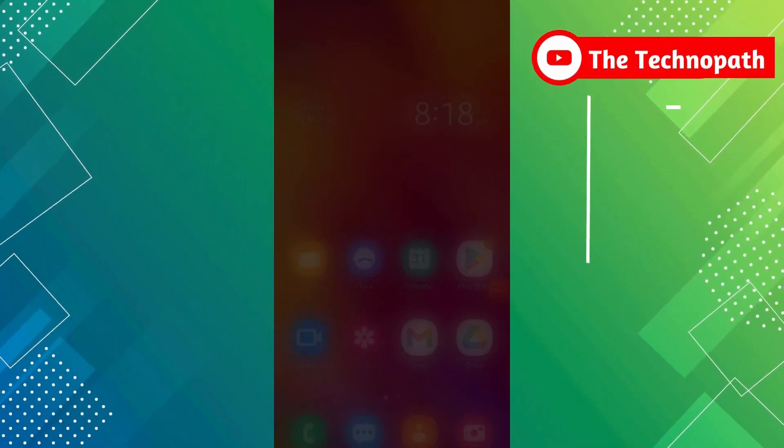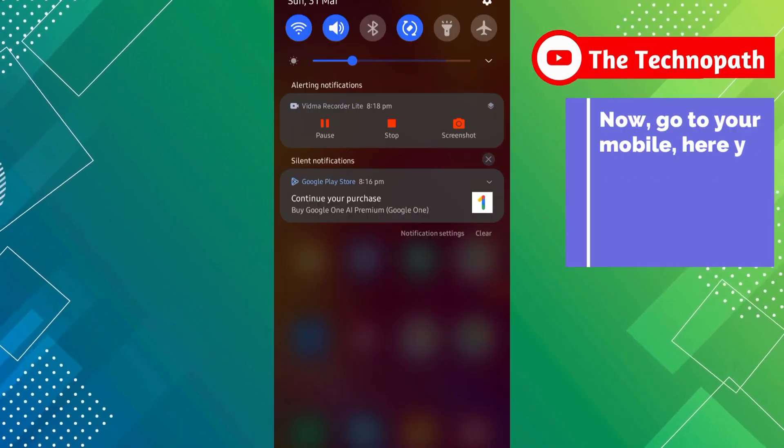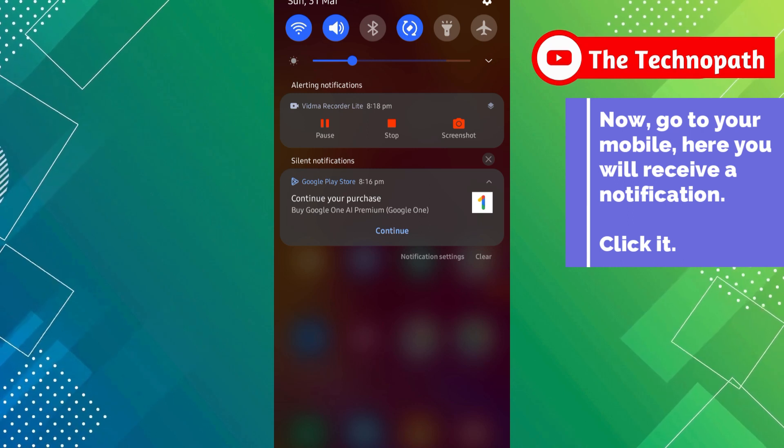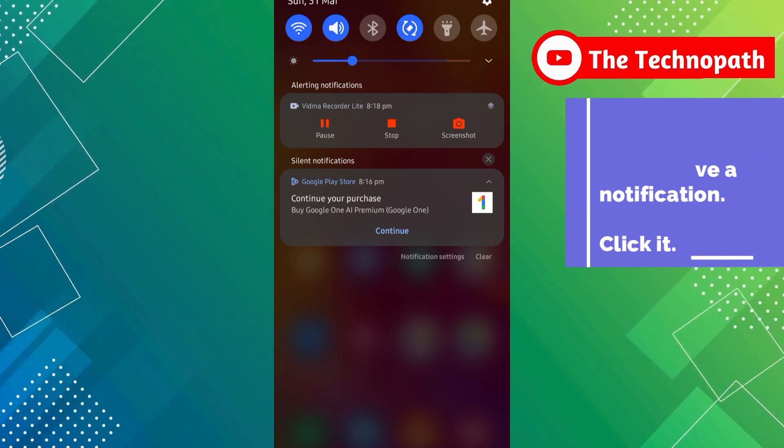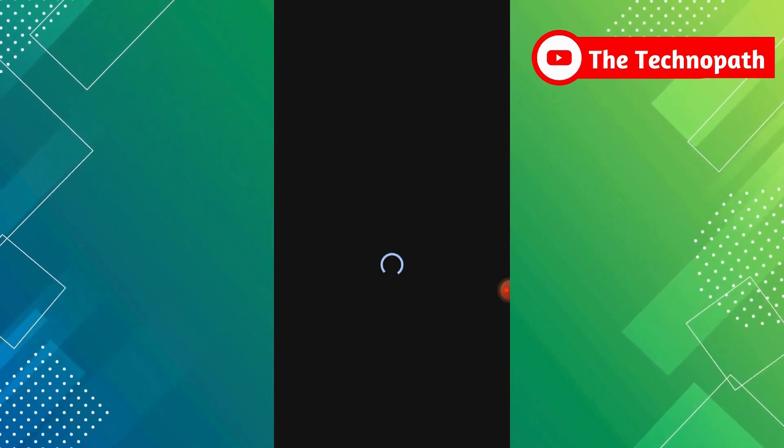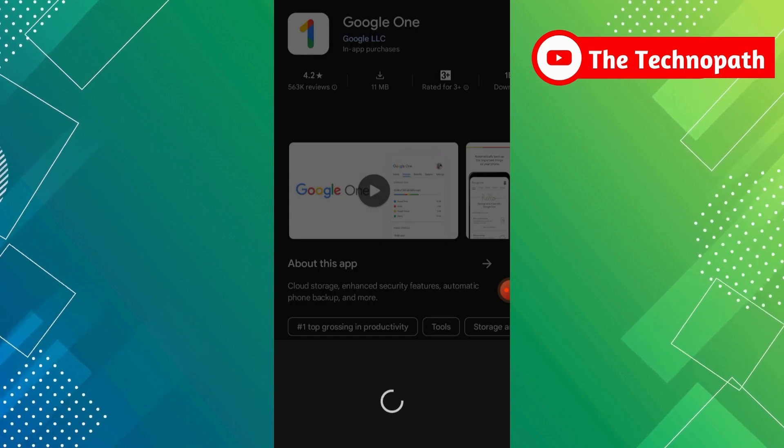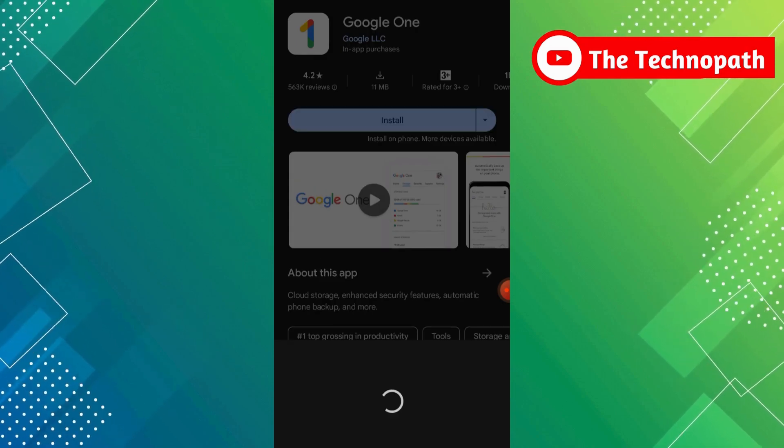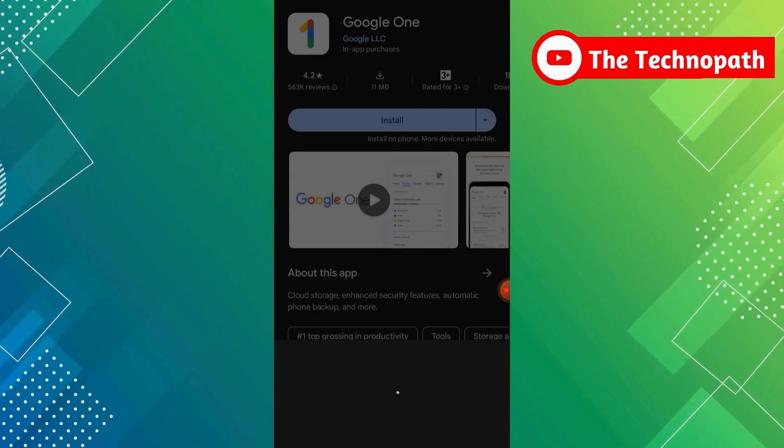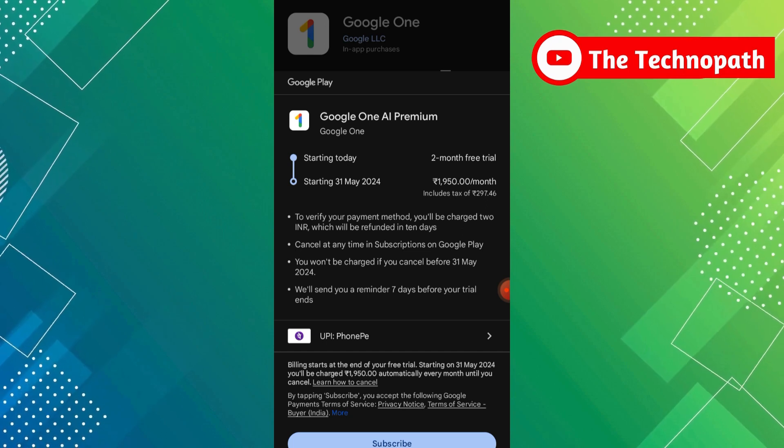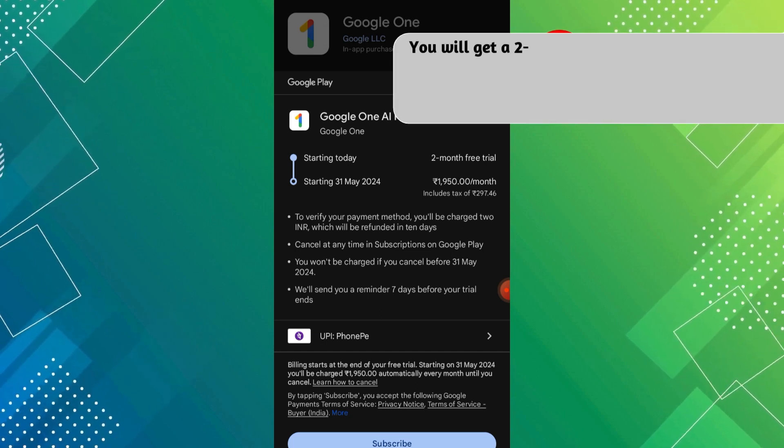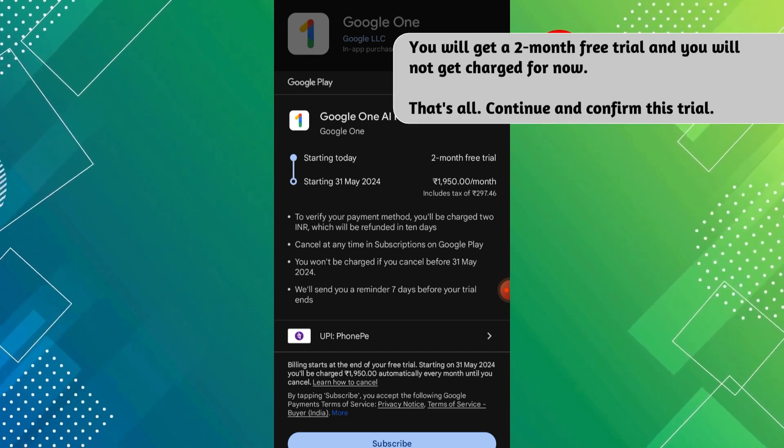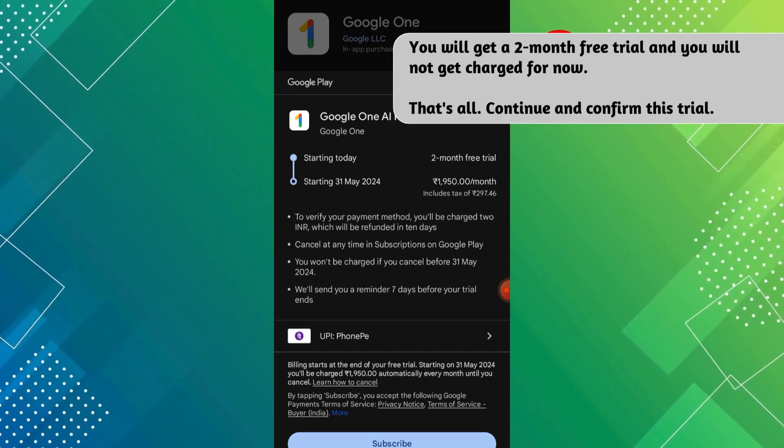Now go to your smartphone, here you will receive a notification. Click it. Here select UPI. You will get a 2-month free trial and you will not get charged for now.